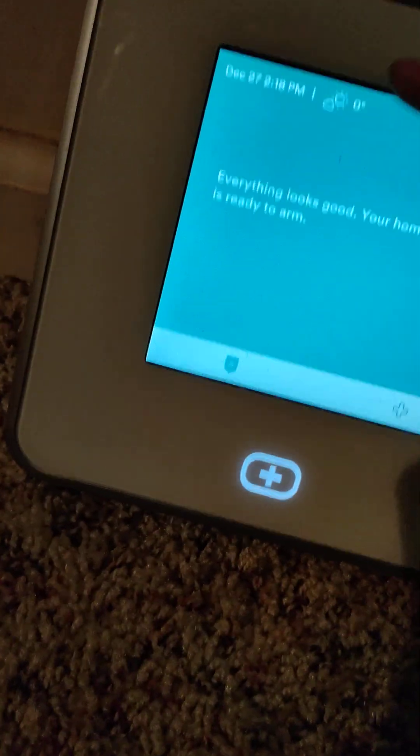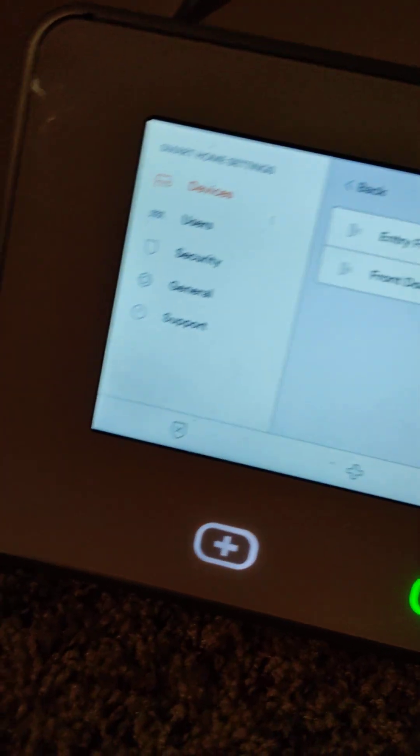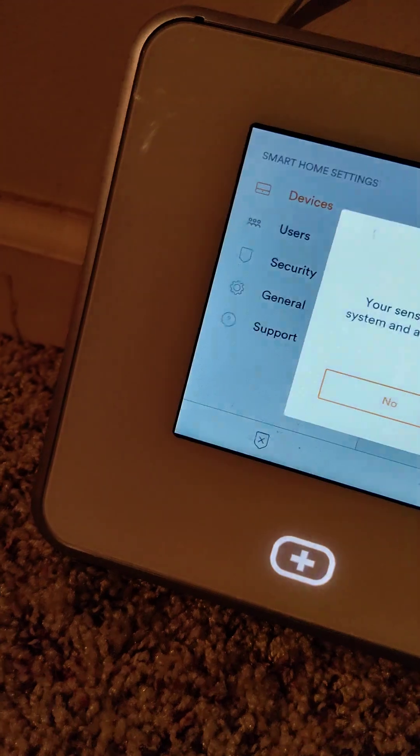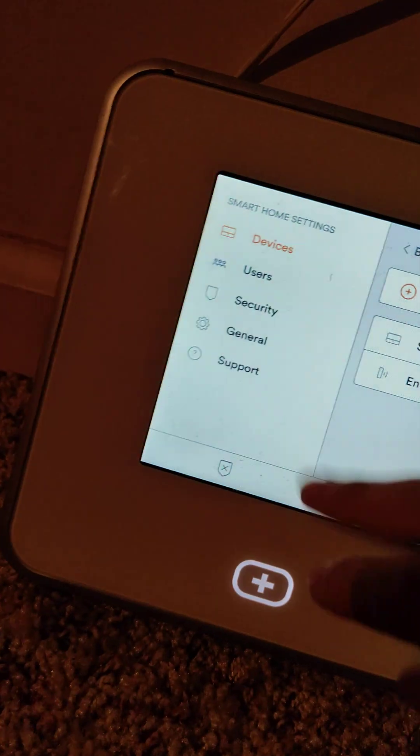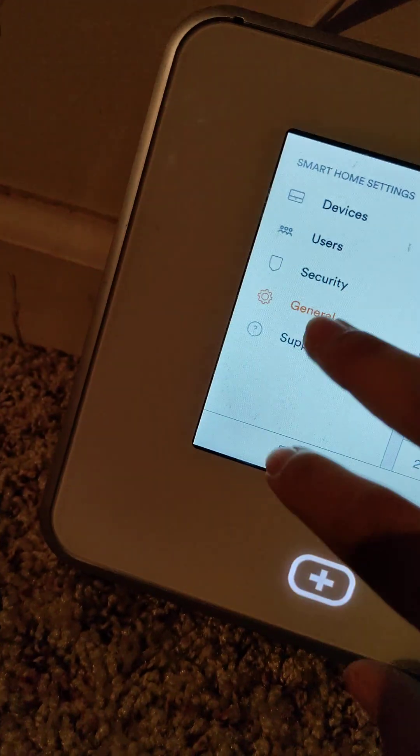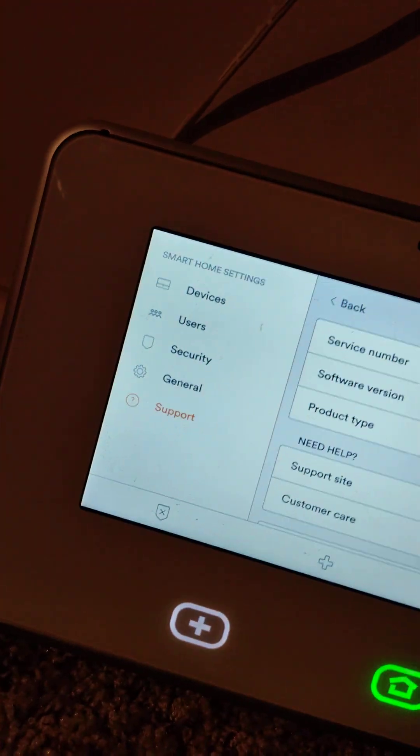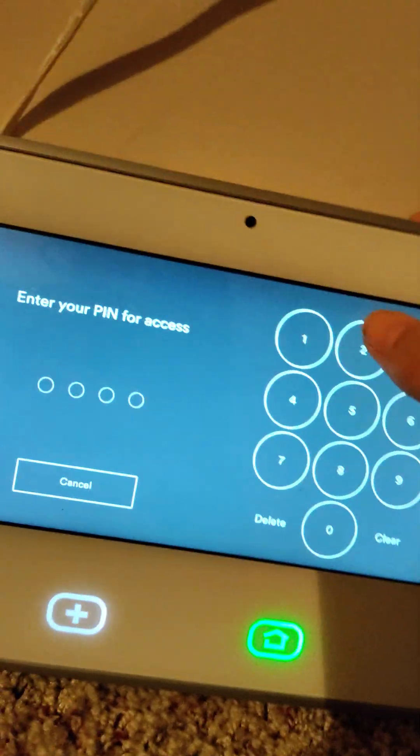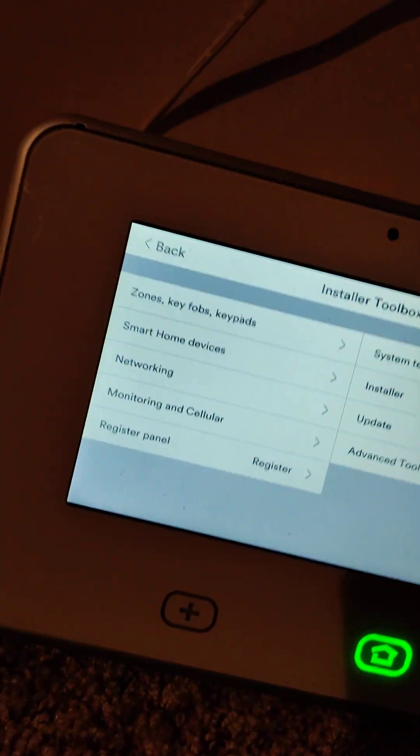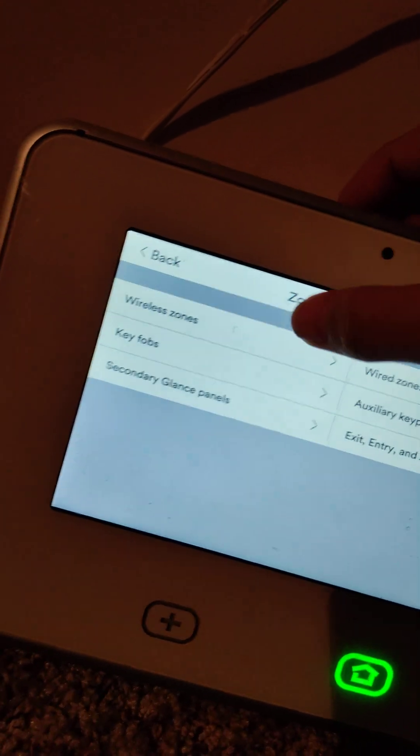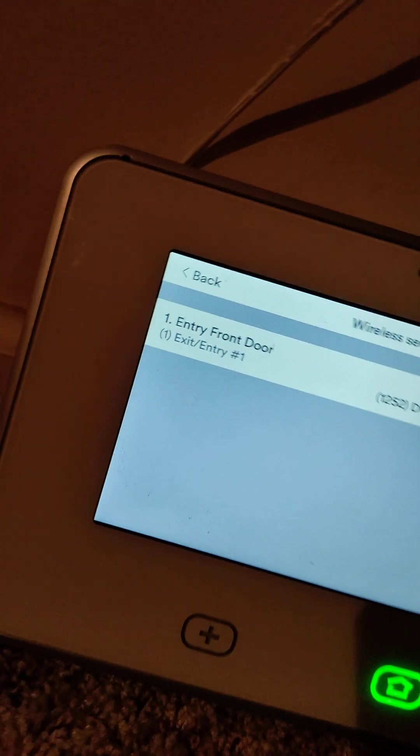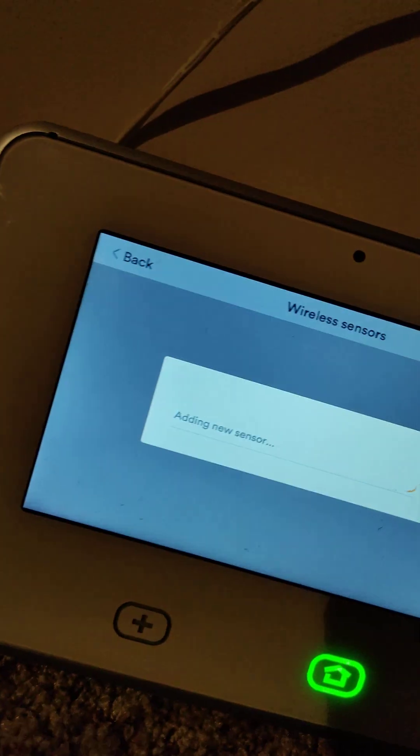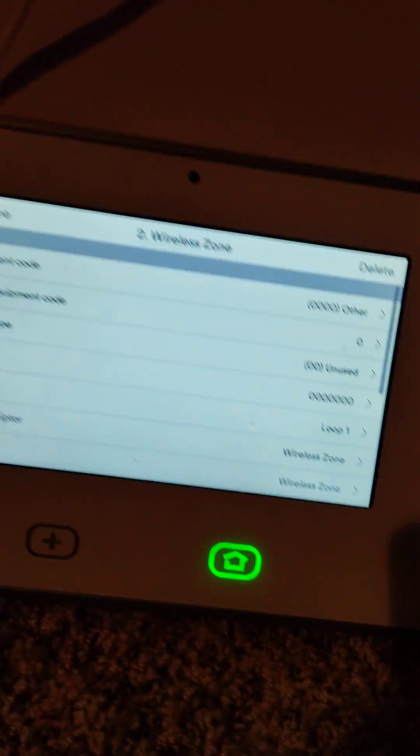Now I'm gonna show you how to install it into the installer toolbox. If you follow all other videos then you know how to get into the installer toolbox. 2203 zone, click on zones and keypads, then just click add new sensors.